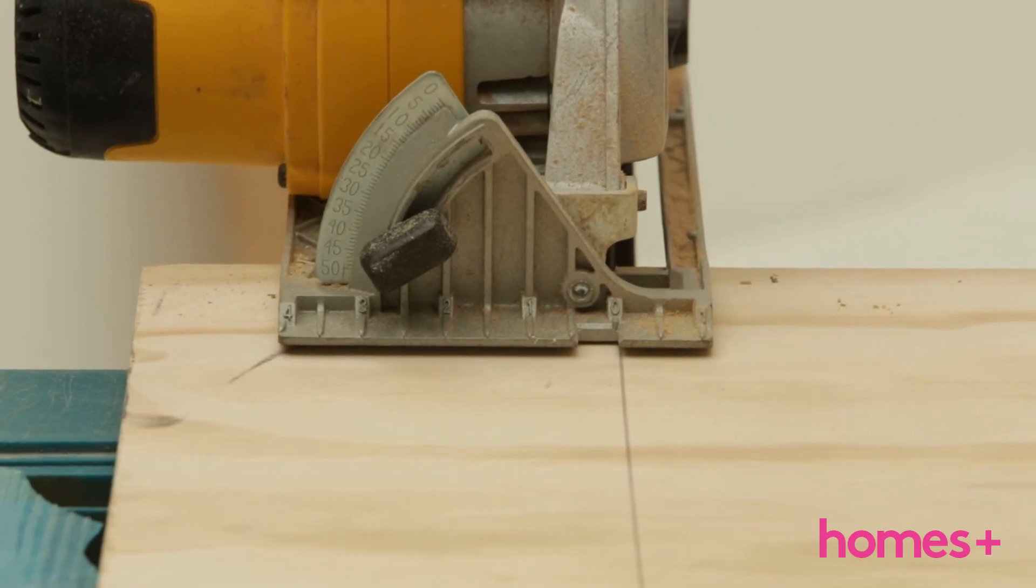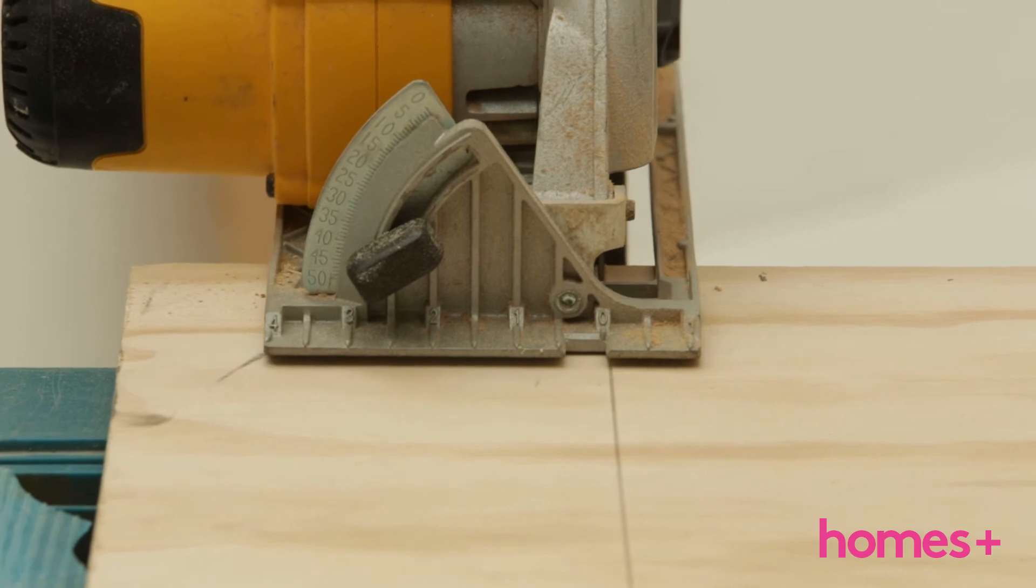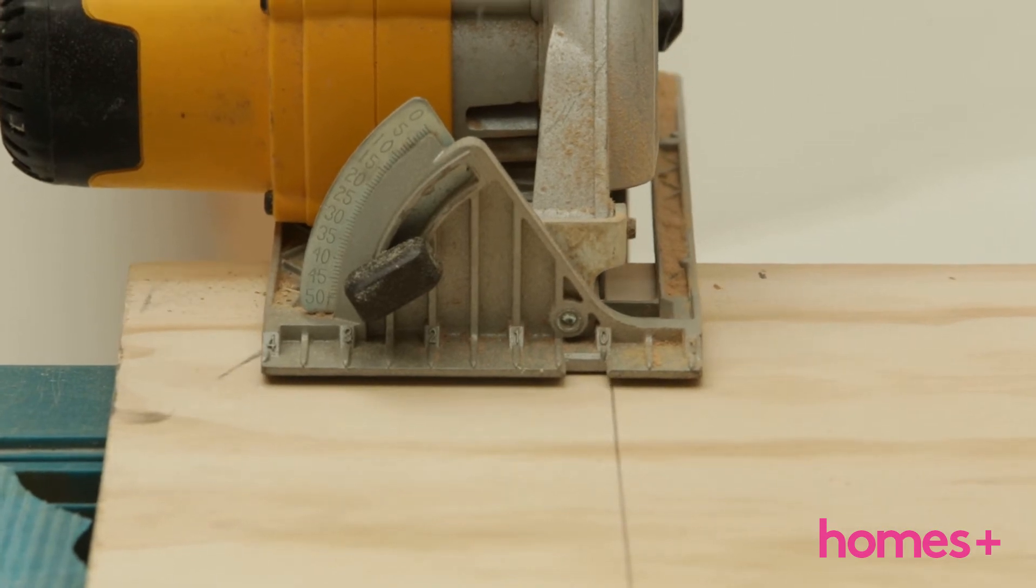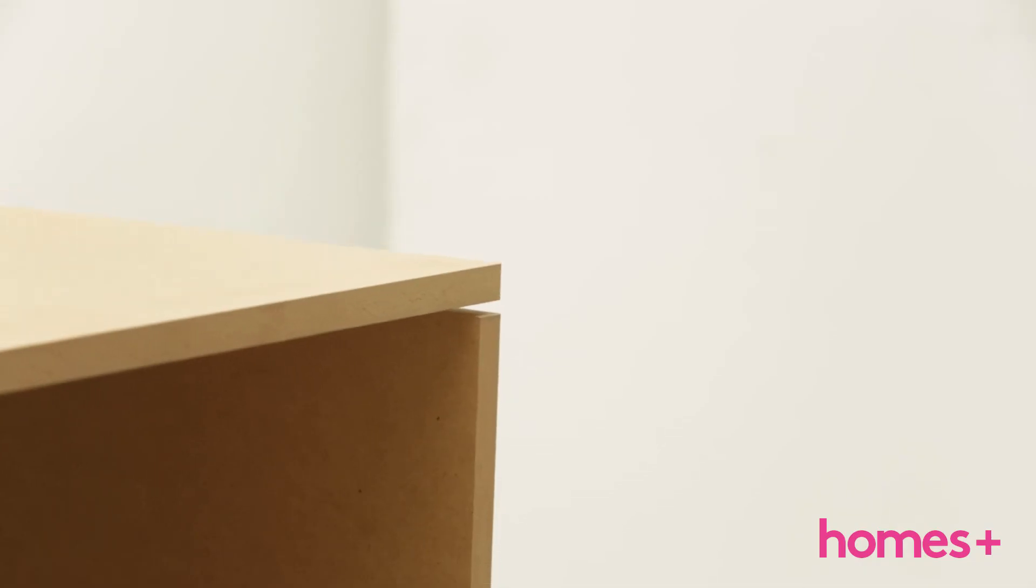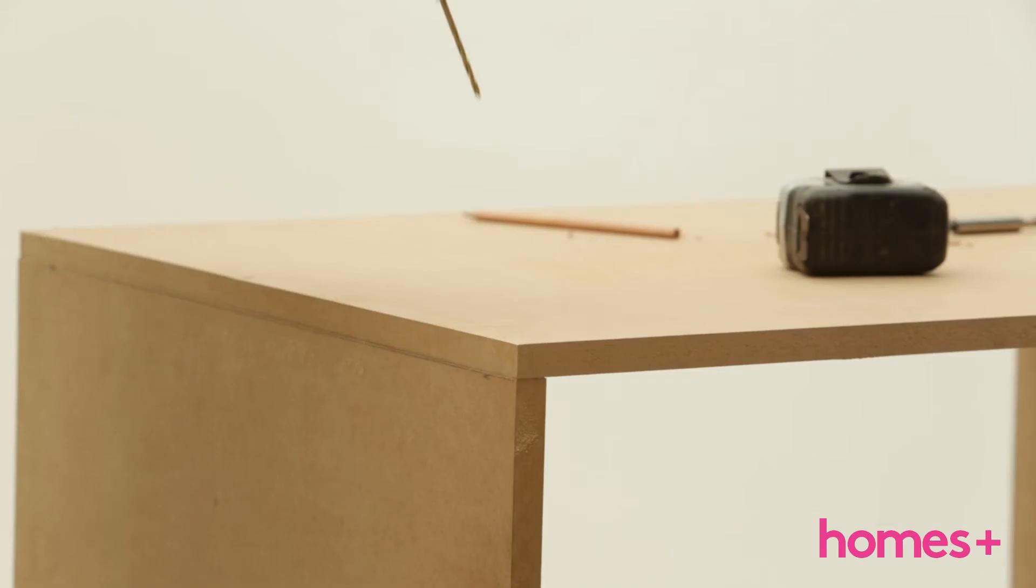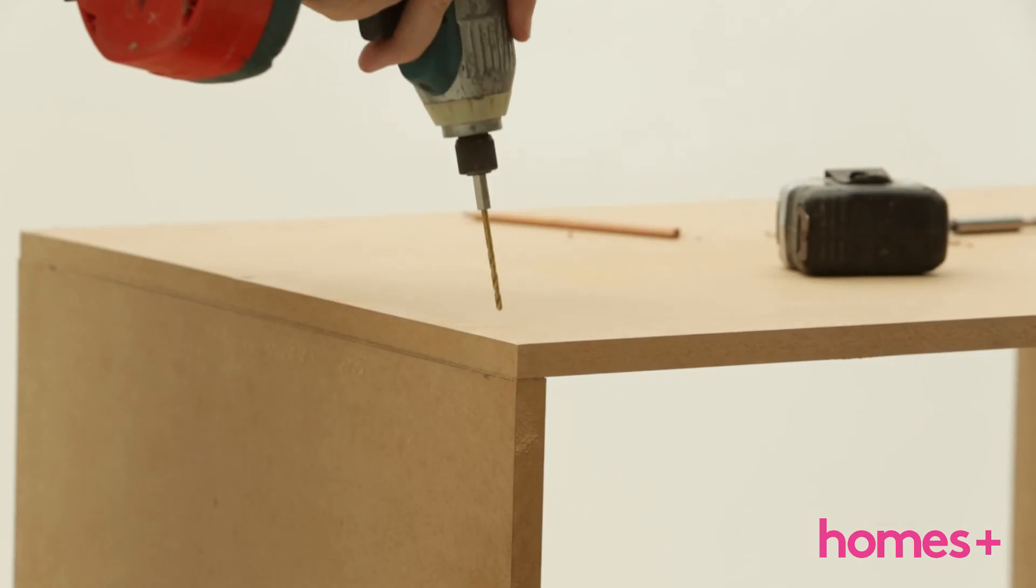Step four: sit the plywood on the edges of the two side panels, pre-drill, and screw them together.